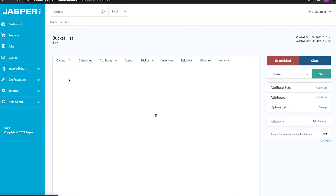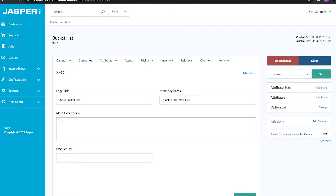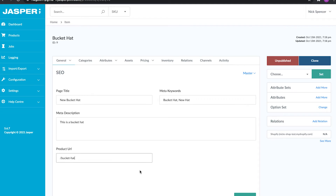Let's take a look at the SEO section. We've got a page title — 'New Bucket Hat.' For keywords we could put 'bucket hat, new hat.' Meta description: 'This is a bucket hat.' And if we want, we can also put in the product URL. Let's update that information.